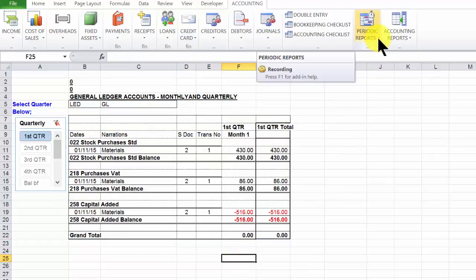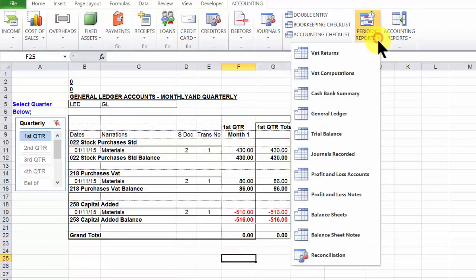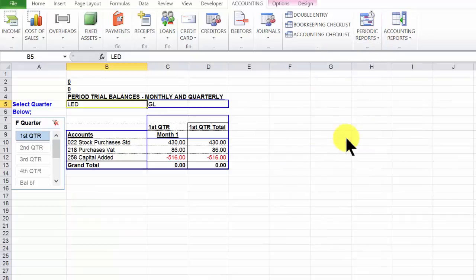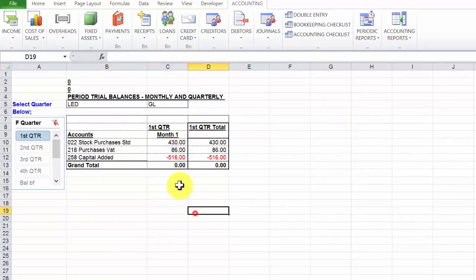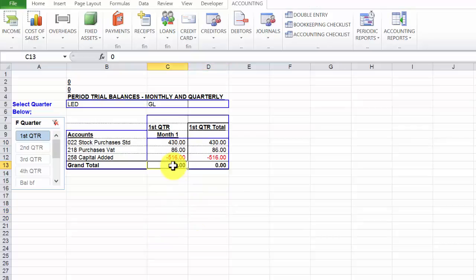Let's confirm on the trial balance. Periodic reports, trial balance, and there we are. Three entries in the general ledger with a zero difference. And that's about it.